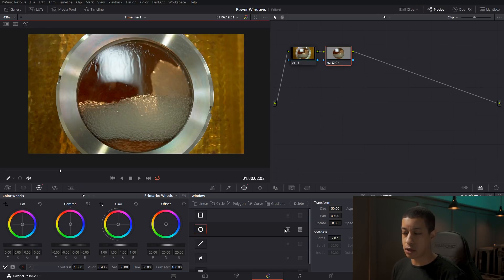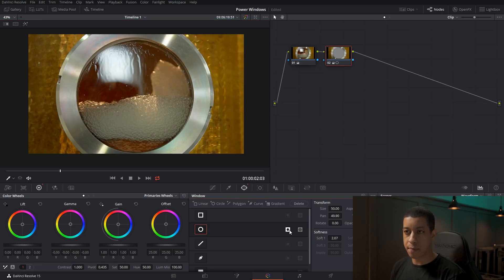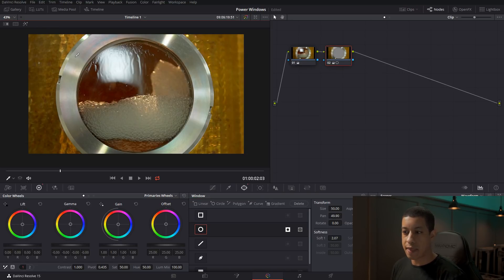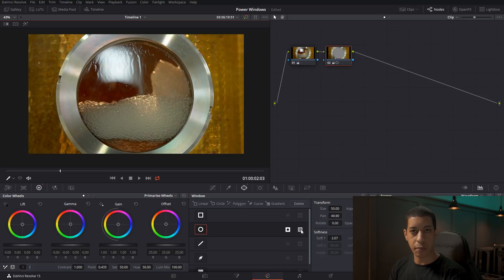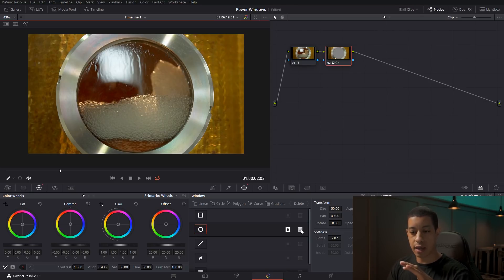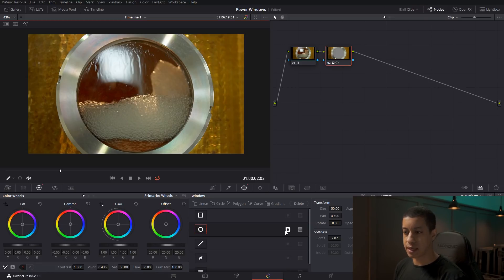Down here we have a couple of different tools — we can flip them so it works the other way. When using multiples, like two circles, we can get the two circles to work together, or have one cut into the other, and different things like that.